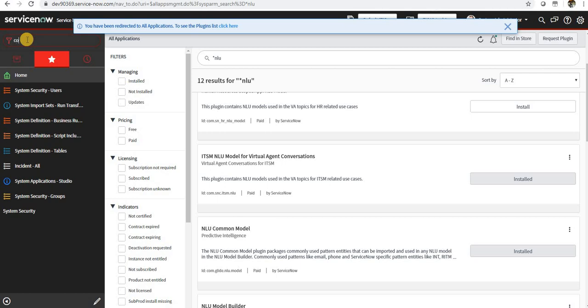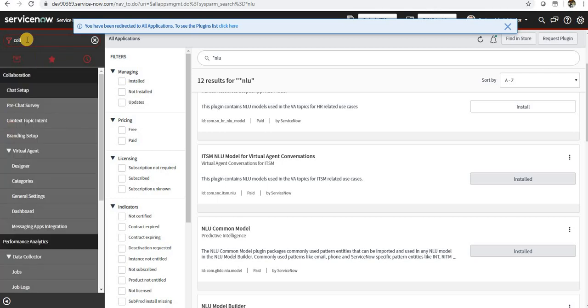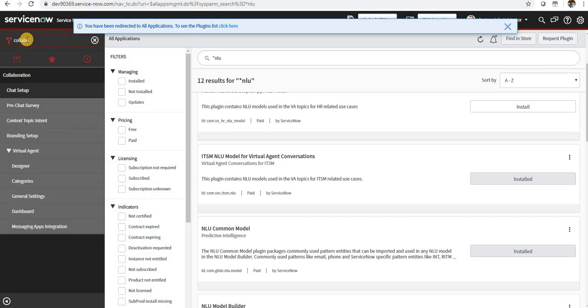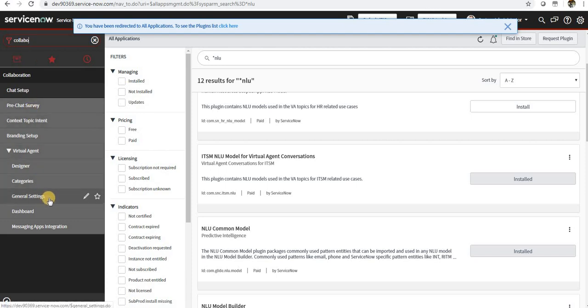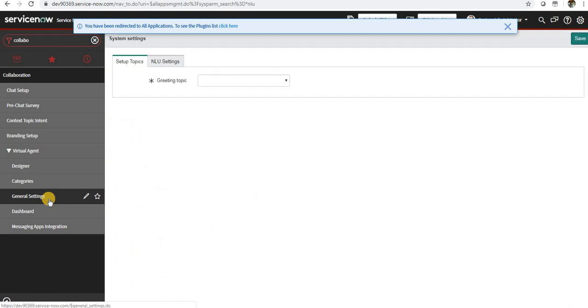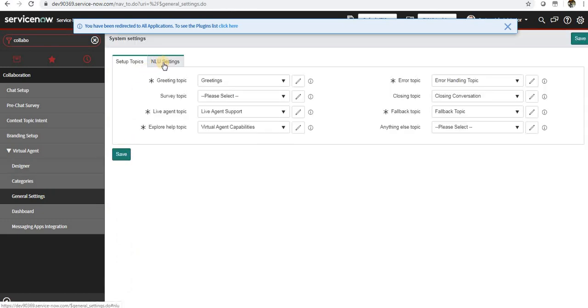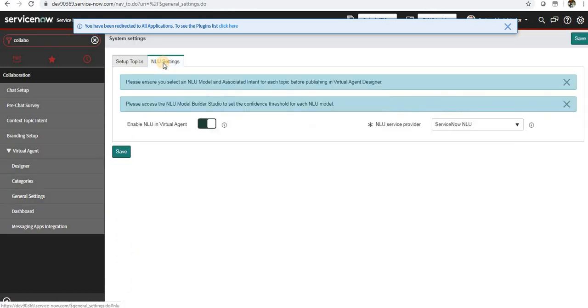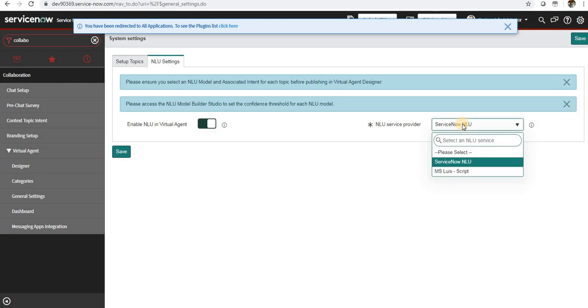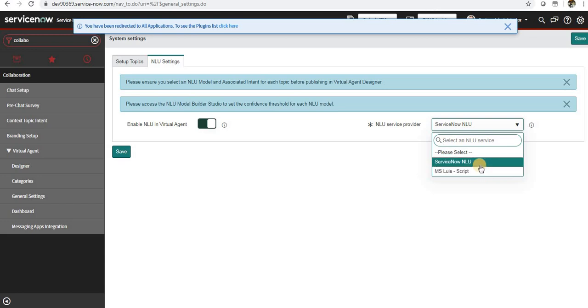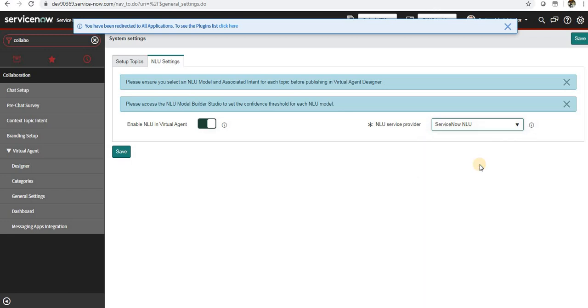Next thing you want to do is go to Collaboration, then Virtual Agent, then in General Settings you can see a tab here called NLU Settings. You have to switch on this toggle bar - Enable NLU in Virtual Agent - and this will bring up a couple of options. I have activated the LUIS plugin as well. If there is IBM Watson you can use that as well, but we'll be using ServiceNow NLU which is the native functionality. Save this.